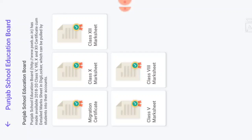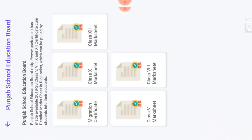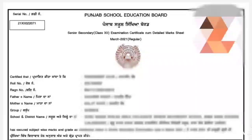ਜਿਦੱਾ ਹੀ ਤੁਸੀਂ Class 12 ਮਾਰਕਸ਼ੀਟ ਤੇ ਕਲਿੱਕ ਕਰੋਗੇ, ਤਾਂ Plus Two ਦੀ ਮਾਰਕਸ਼ੀਟ ਡਾਊਨਲੋਡ ਹੋ ਜਾਵੇਗੀ। ਅਗਰ ਤੁਸੀਂ Migration Certificate ਲੈਣਾ ਚਾਹੋ, ਤਾਂ Migration Certificate ਵੀ ਏਥੋਂ ਹੀ ਡਾਊਨਲੋਡ ਕਰ ਸਕਦੇ ਹੋ। As soon as you click on the Class 12 marksheet, the Plus Two marksheet will be downloaded. If you want a migration certificate, you can also download it from here.